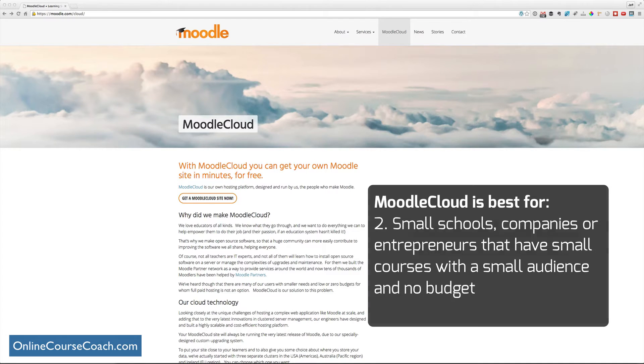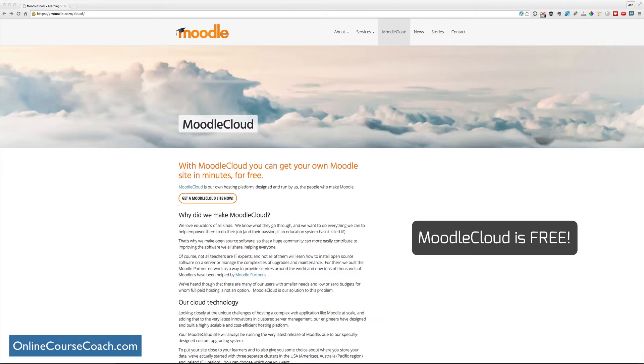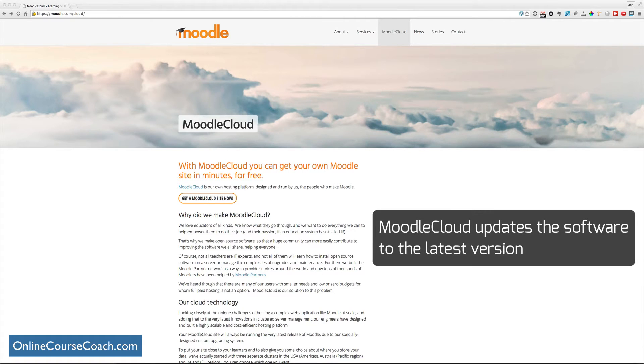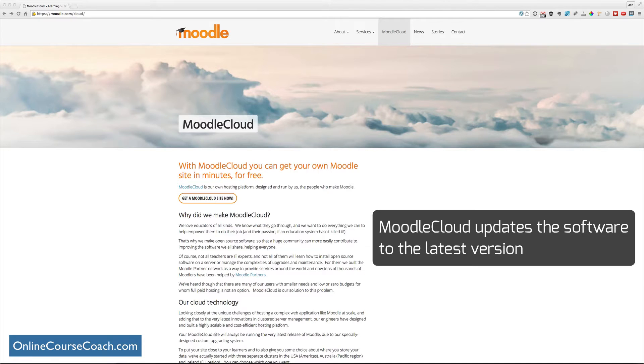And the best part about Moodle Cloud is that it's for free. So Moodle Cloud updates the software for you to the latest version, which if you know anything about Moodle, that can be a positive or maybe a negative experience. But Moodle Cloud makes it easy because they do all the work for you.